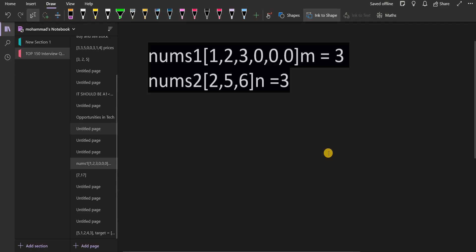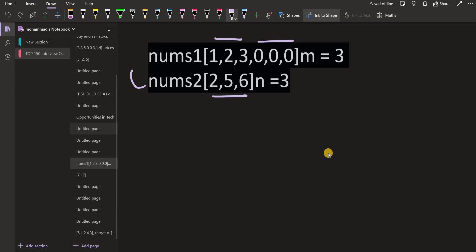Let us look at an example. In this, nums1 is given as 1, 2, and 3, and there are three empty spaces available here. And nums2 is given as 2, 5, and 6. Now we have to merge them into nums1.